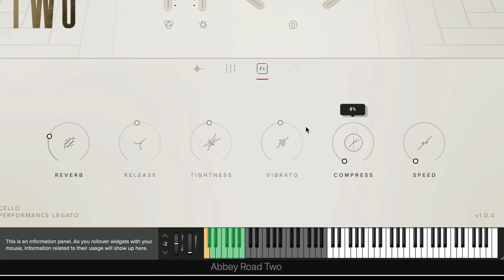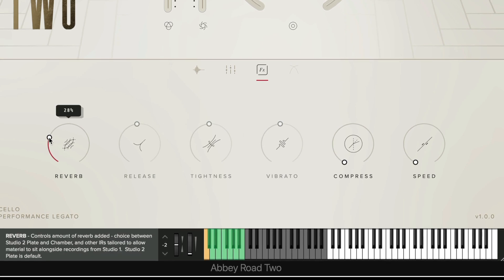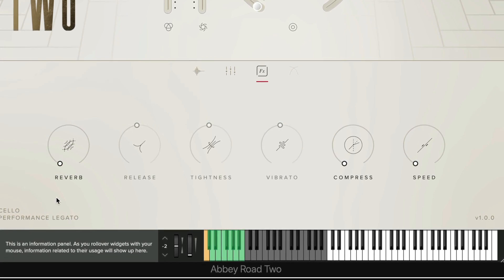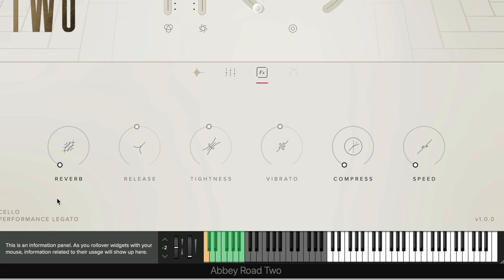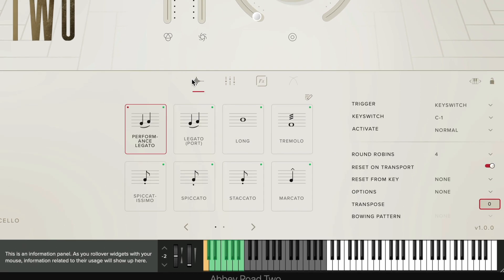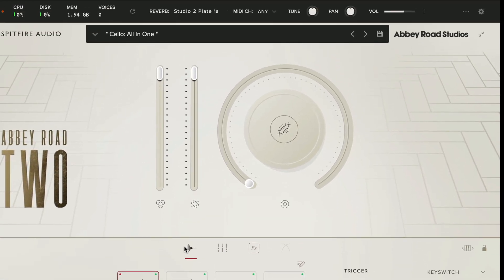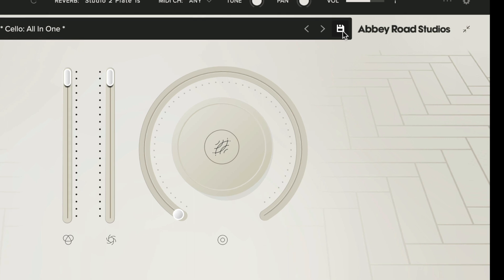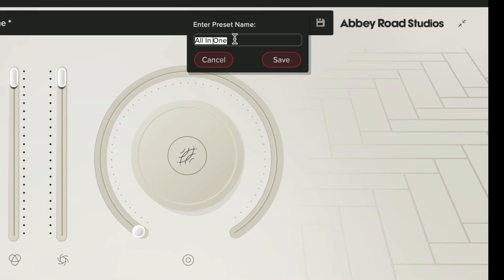We can also edit any effects that you want so if I'm using an external reverb I might want to change the reverb in the plugin to zero. Finally we'll need to save and name this patch so I'm going to click on the floppy disk icon here and then give the patch a name that I want.